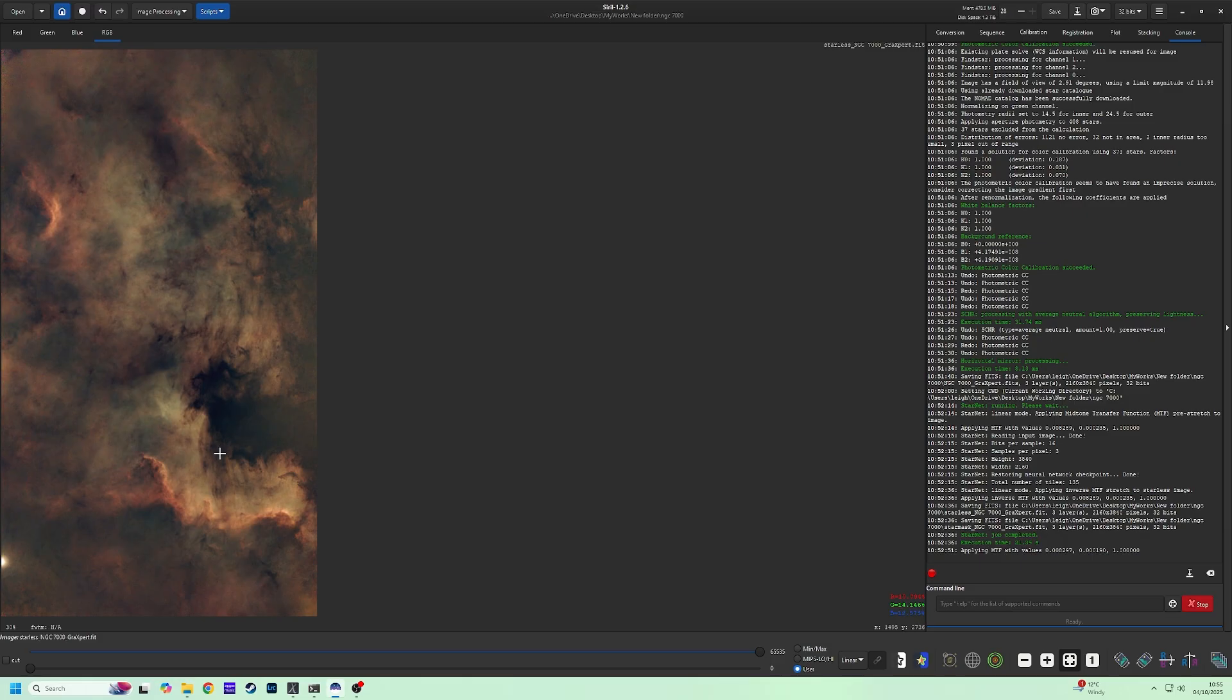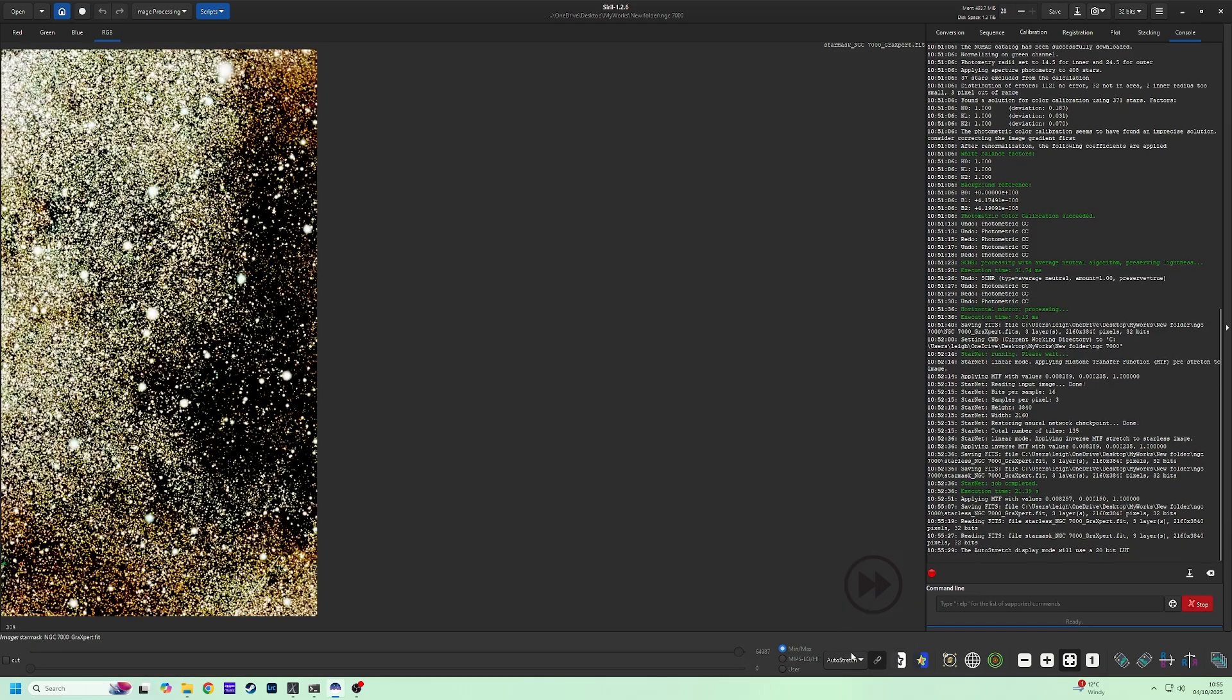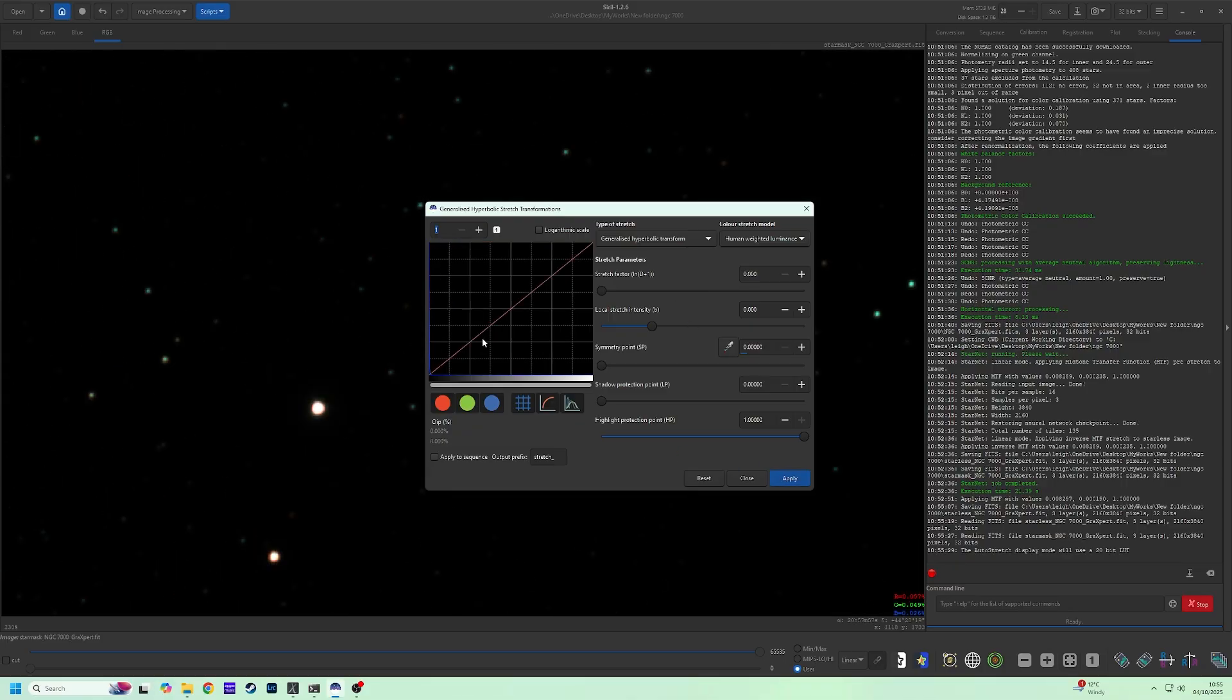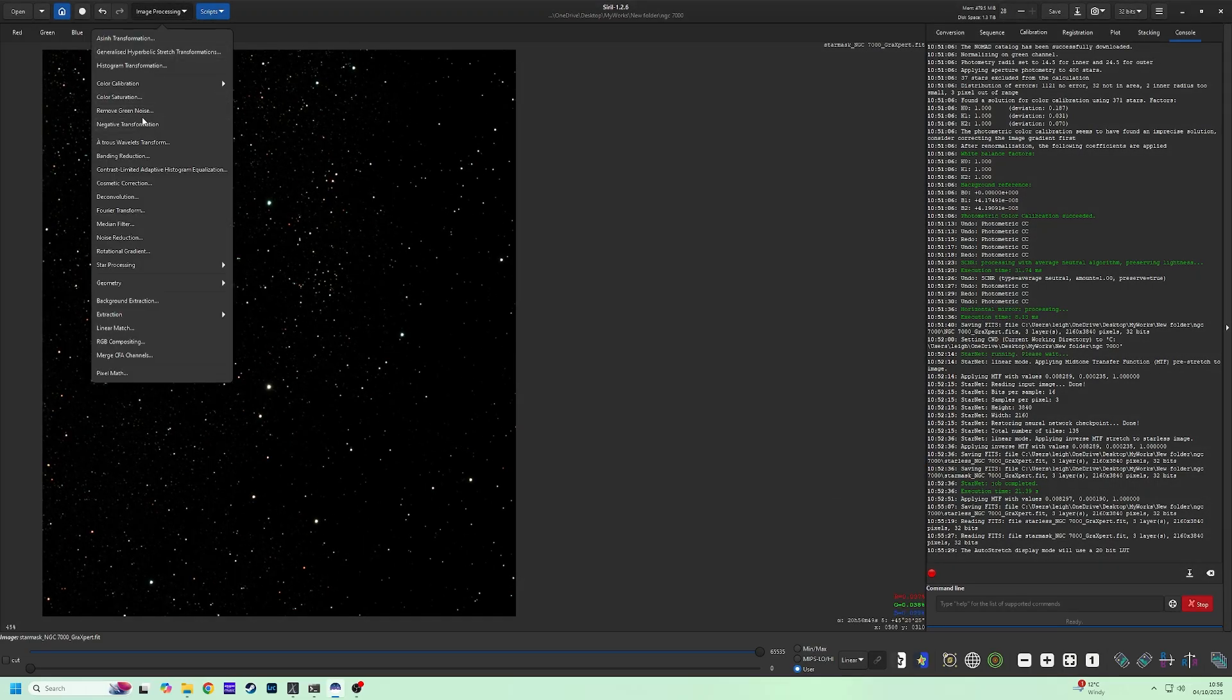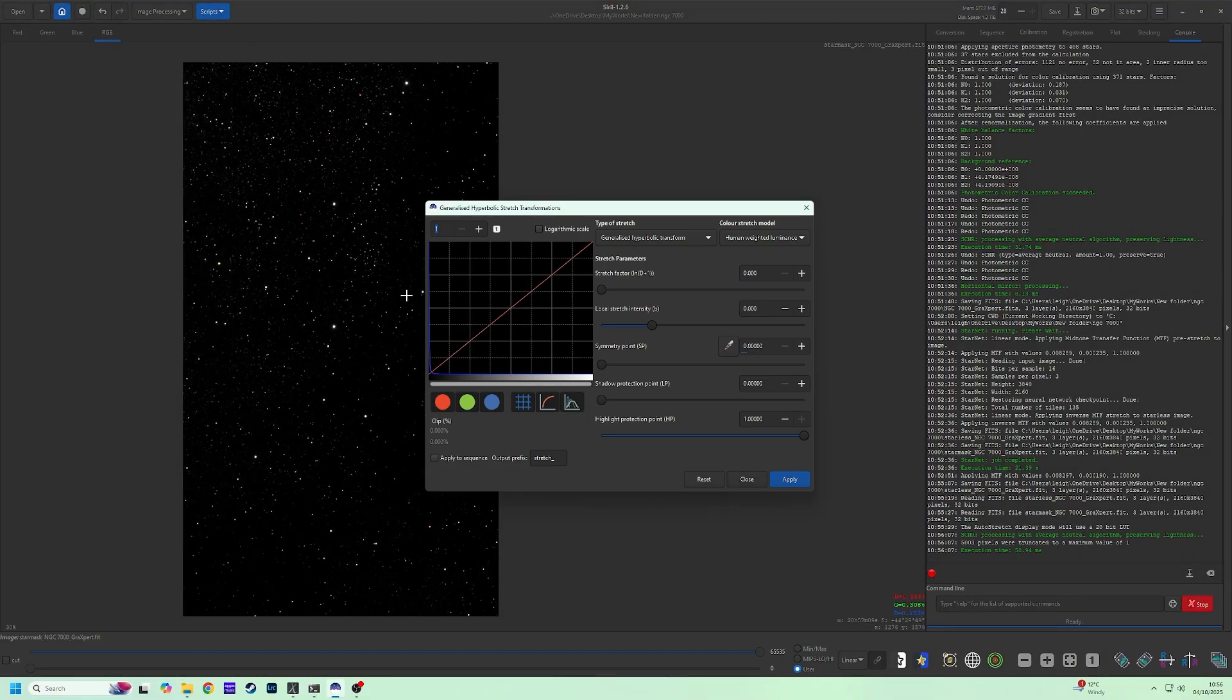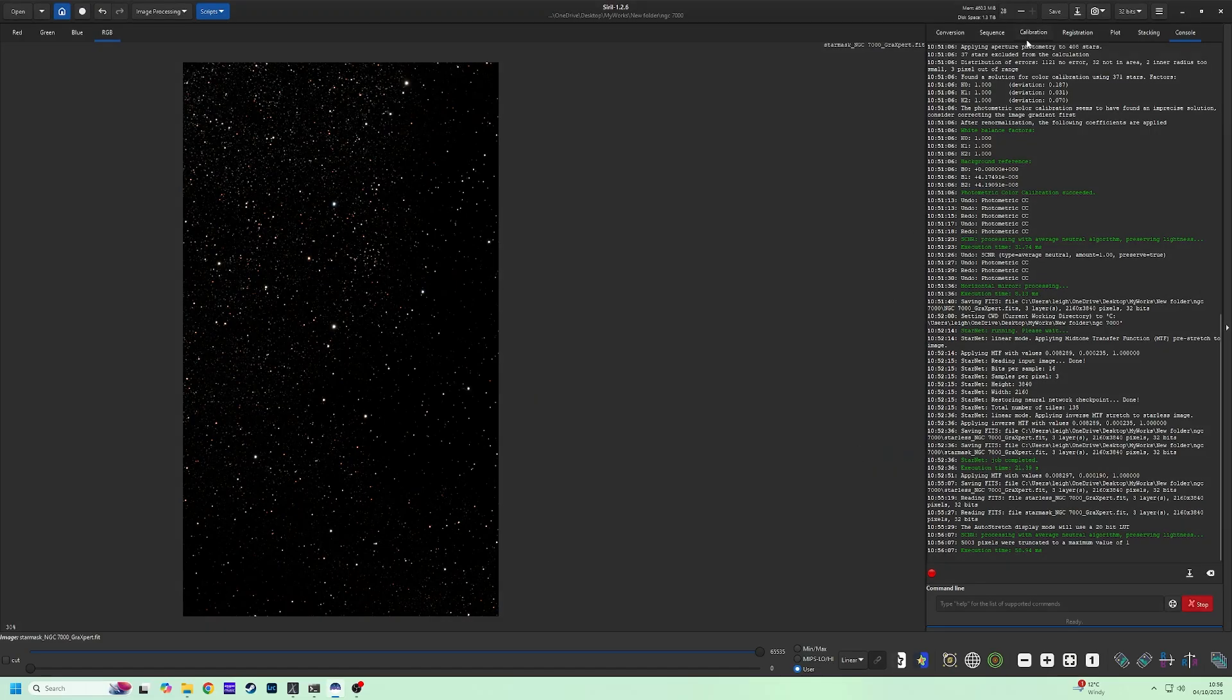With the starless image done, it's time to use the star map. This will be located in your home directory we set. Drag it across. Repeat the process for the stars. As I'm stretching, I see green coming through. I hadn't done this on the last step. But under Image Processing, we can remove green noise. A final stretch. This is a dense area of stars, and you may wish to focus more on the nebula than the stars themselves.